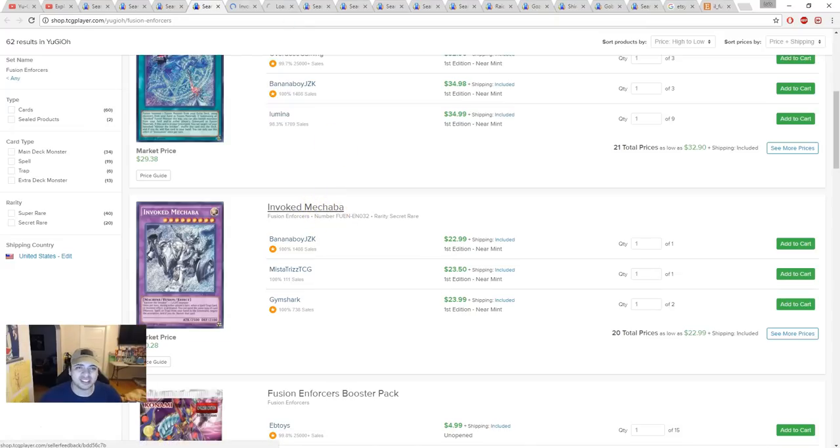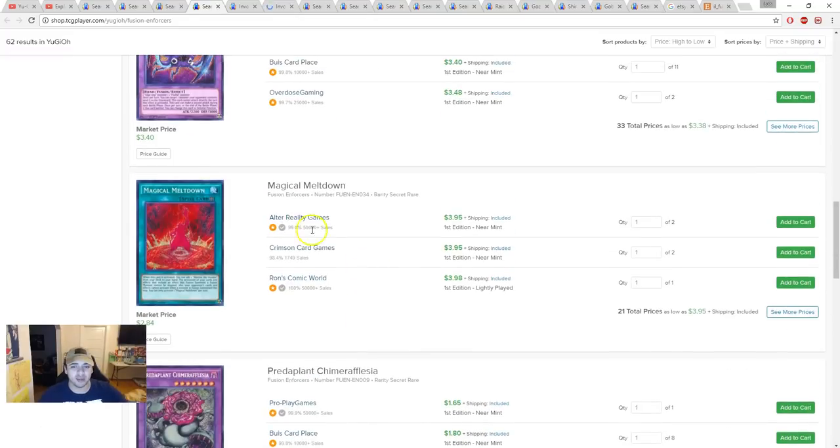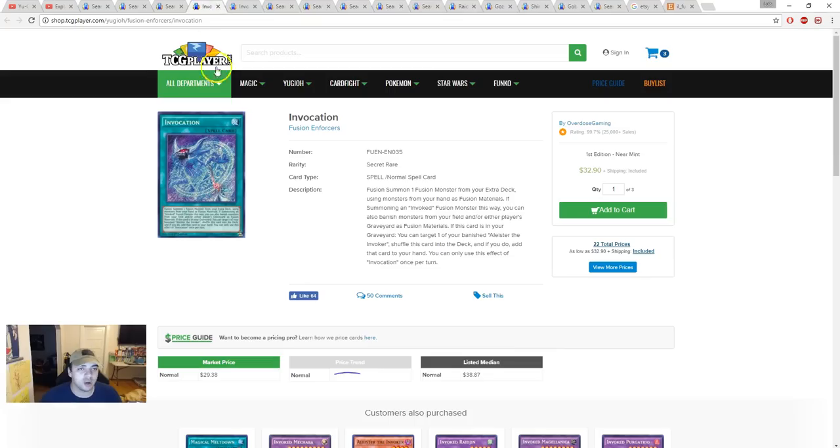It's still pretty high. These are the only two cards you really care about. Everything else, you don't care. I mean, four bucks for Magical Meltdown. Wow. Okay, sure.